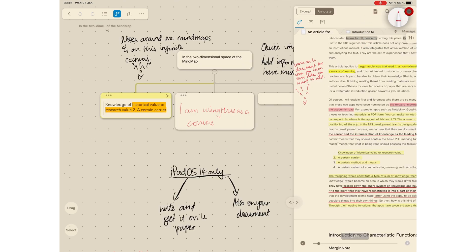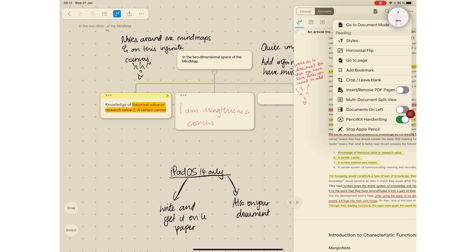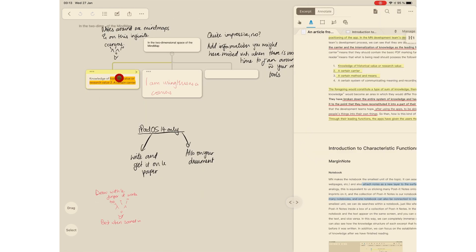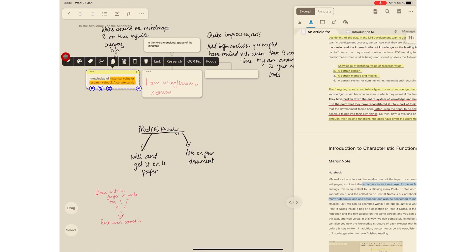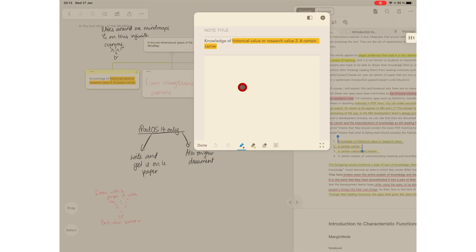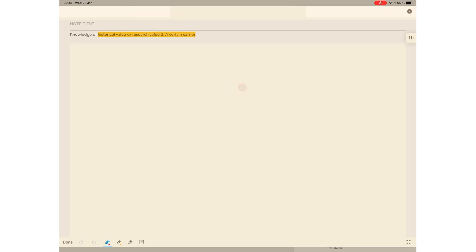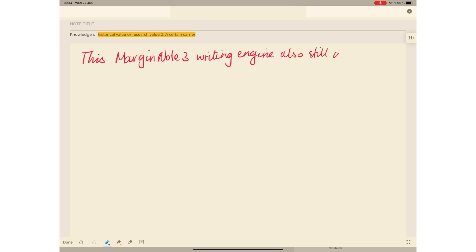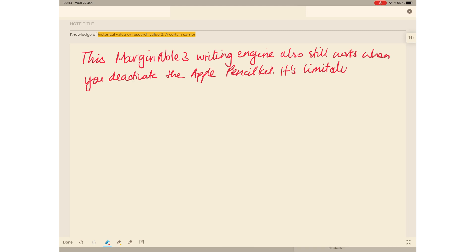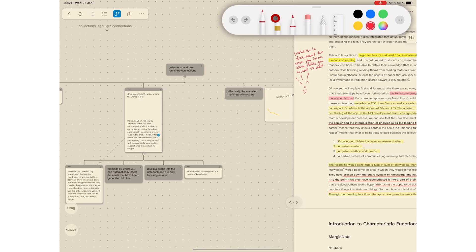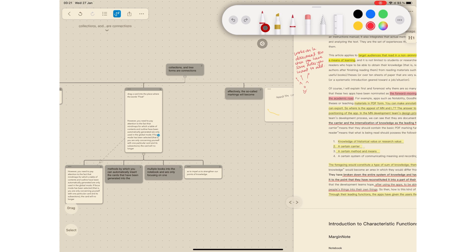You can still use the MarginNote's writing engine and its limitations haven't changed. It still works the same, but they've just added more capabilities to the app using the Apple Pencil Kit. Of the two writing inputs you now get in the application, MarginNote's native writing engine is still better. We prefer it to the Apple Pencil Kit.